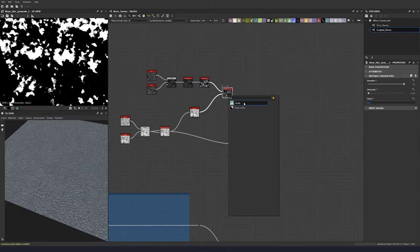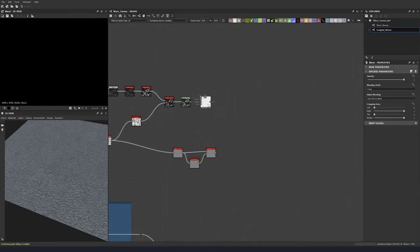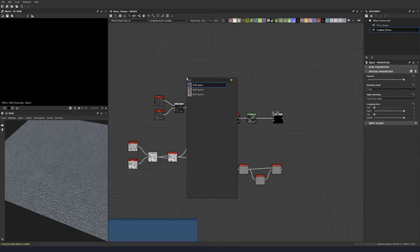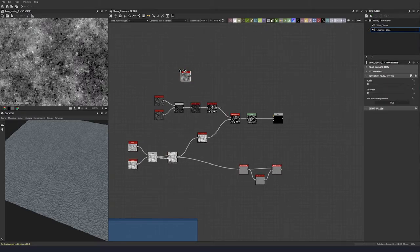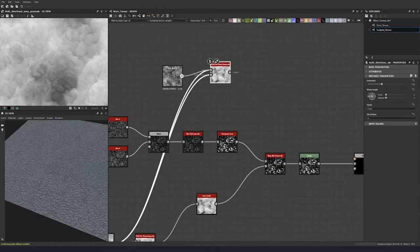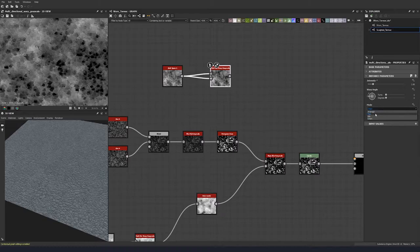Let's add a levels node and round out some of those values. Add a blend node to introduce a little bit more variation — put in a black and white spots too, then a multi-directional warp. Change it up a little bit, bringing it down to 2.88, and change this to average.